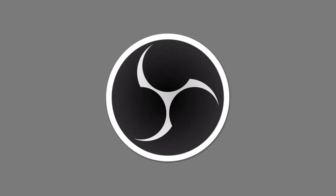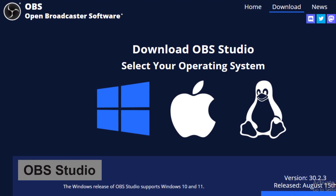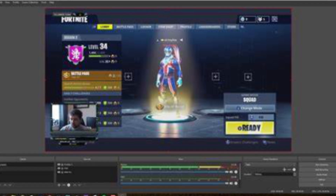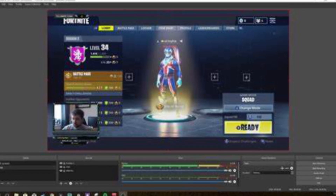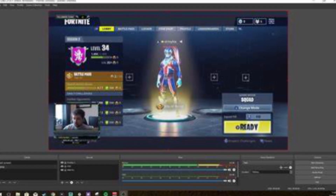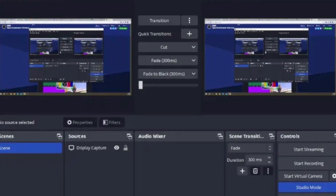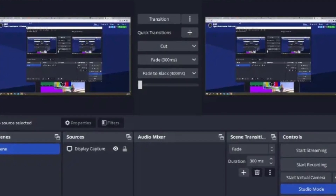Number 11 is OBS Studio, an open source software for video recording and live streaming. OBS allows users to capture their screen or webcam while adding overlays and effects — perfect for gamers or content creators looking to share their work online.